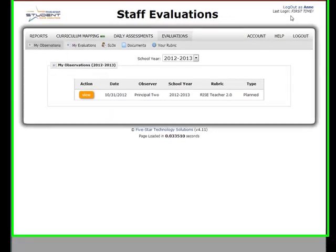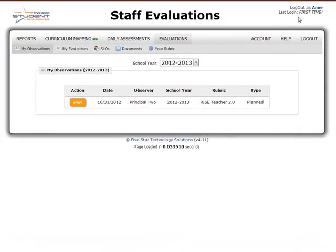Welcome to another bite-size SDA training video. This video will show you how to attach supporting documents such as lesson plans, unit plans, professional development certifications, or even classroom photos to your observations within SDA.